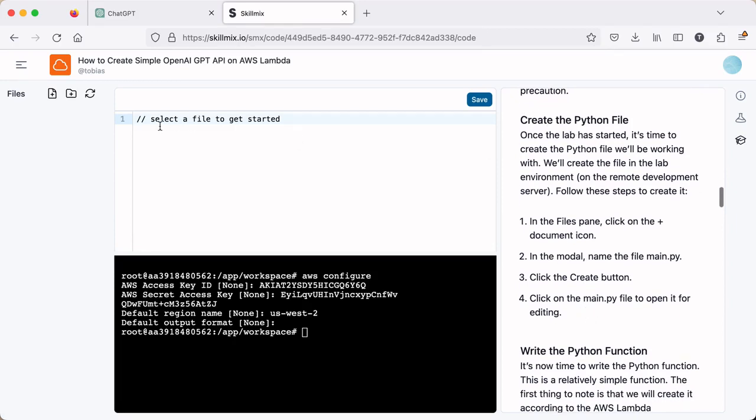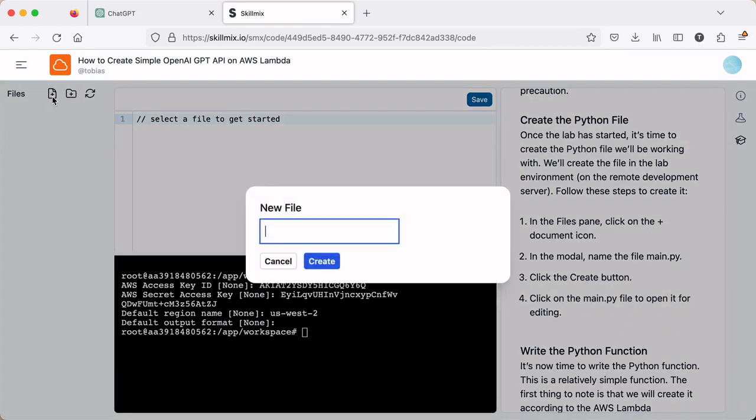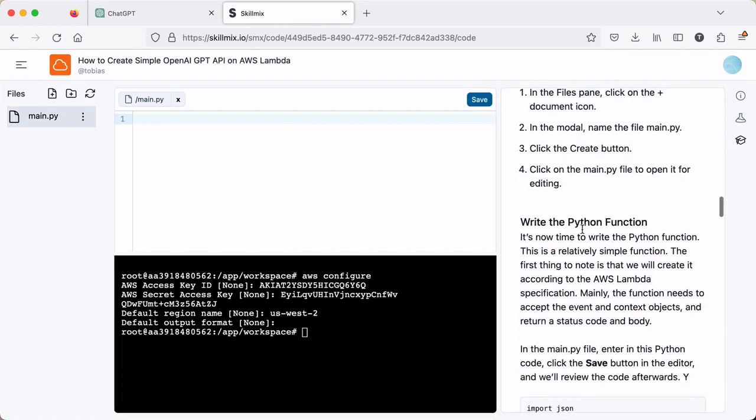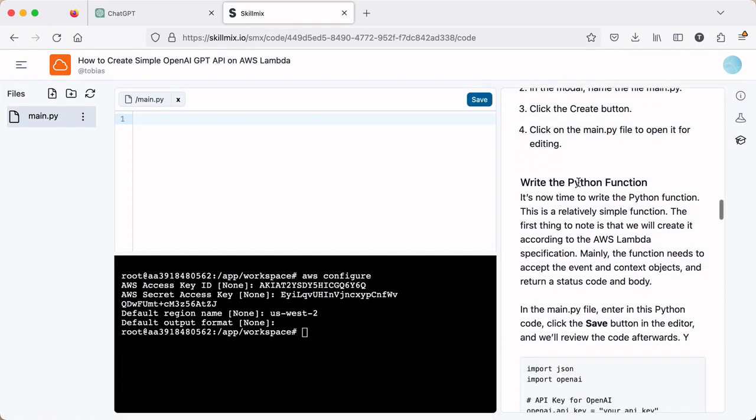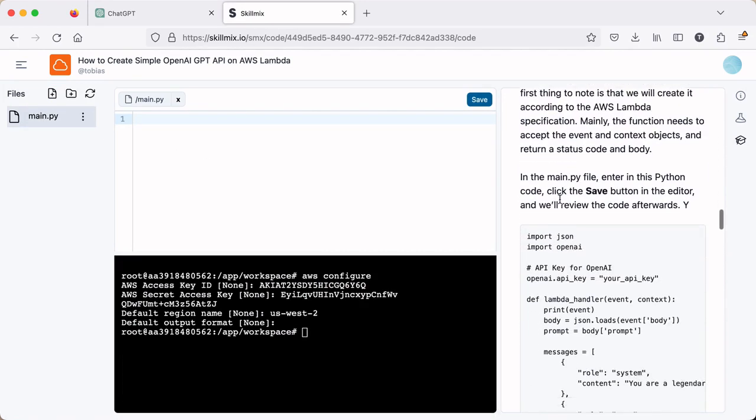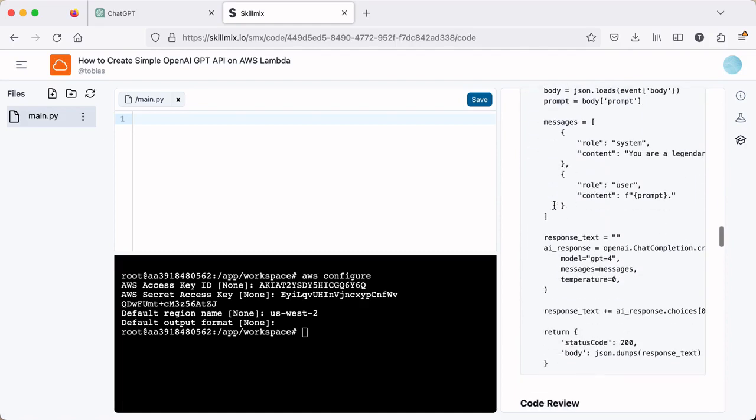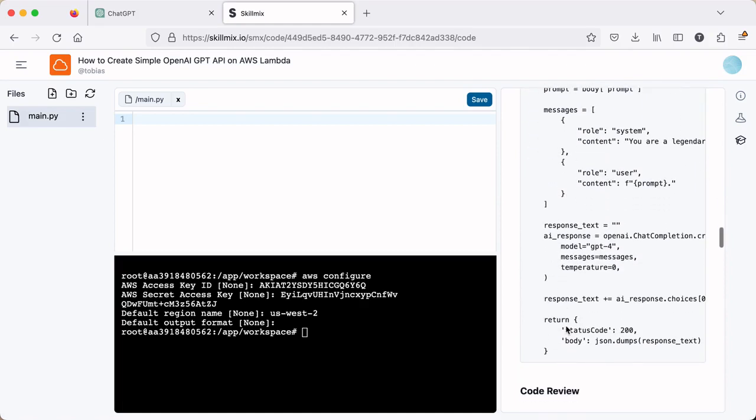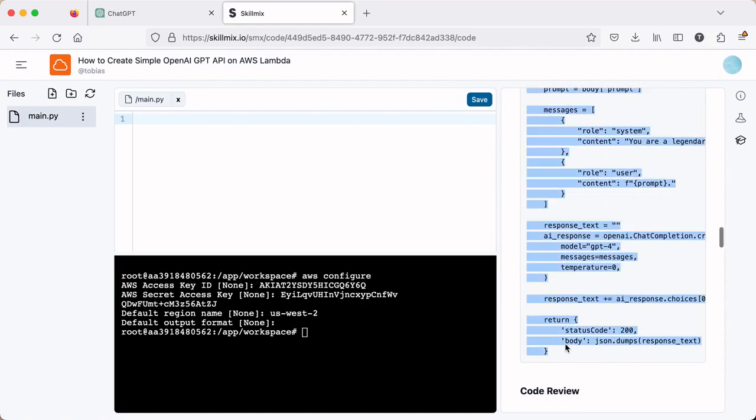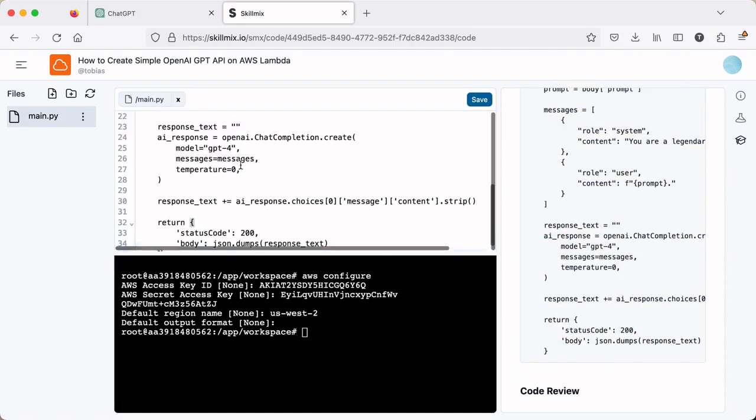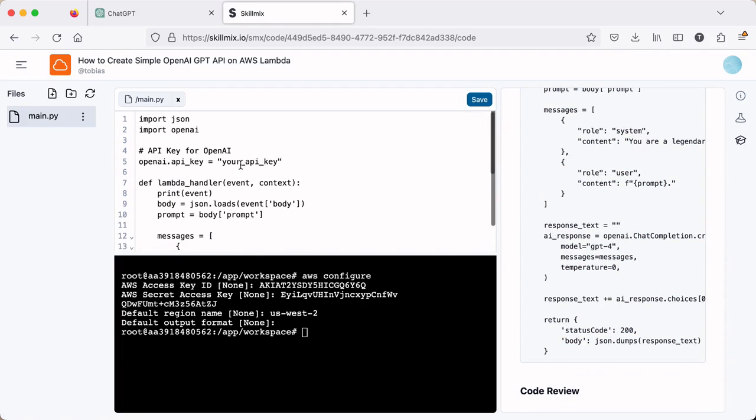Then we want to create the Python file. There's a number of different ways to do it. You can do it through the CLI, but I'm just going to do it through the UI here. We're going to call it main.py and click create and it will show up on the left hand side here and you open the file and then we're going to write the actual Python function. I'm going to copy and paste all this in and then we'll step through it.